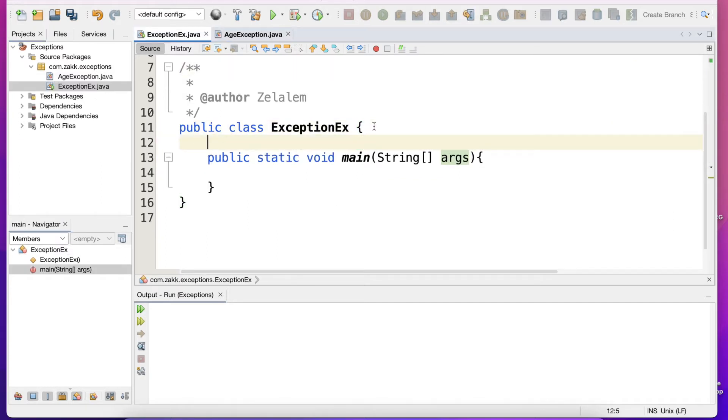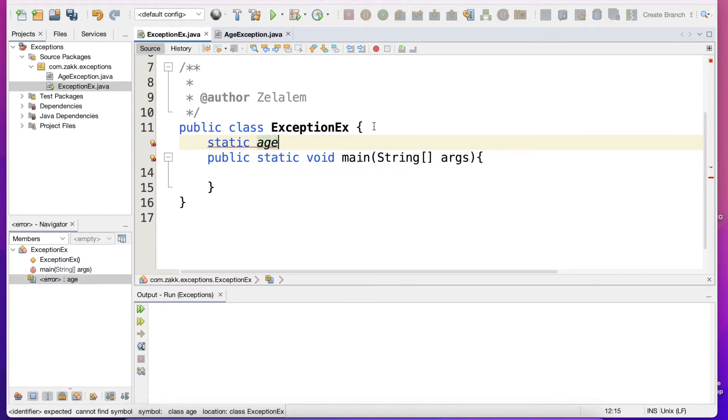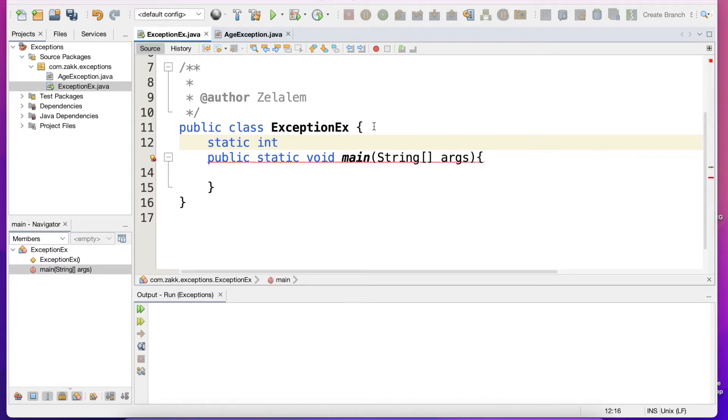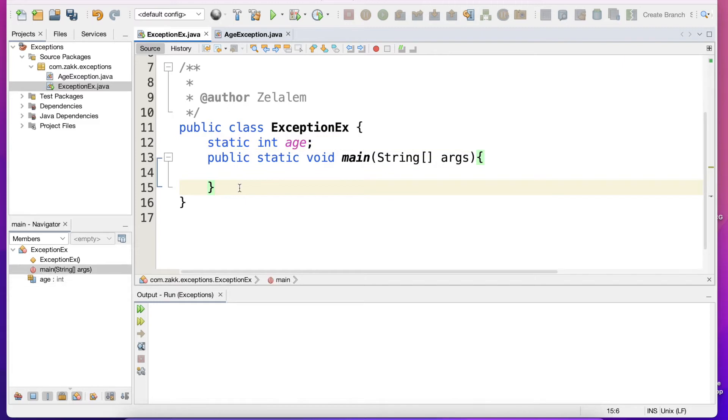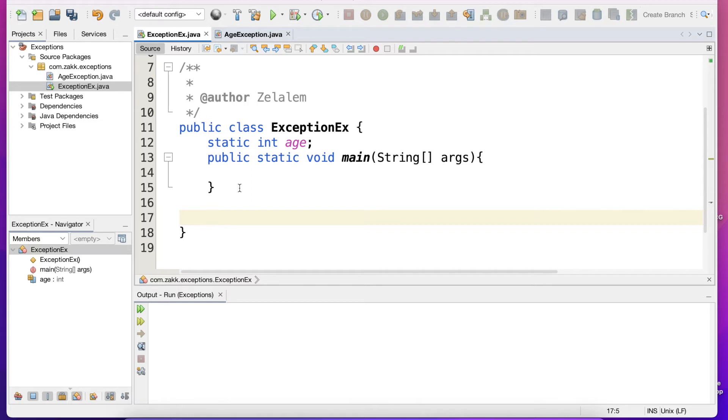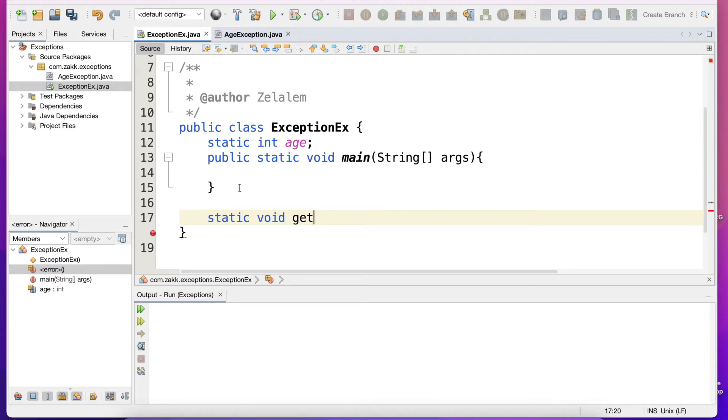And let's define age, an integer representing age. We will use it in a method which throws the age exception. So let's say static void getAge and it throws AgeException.